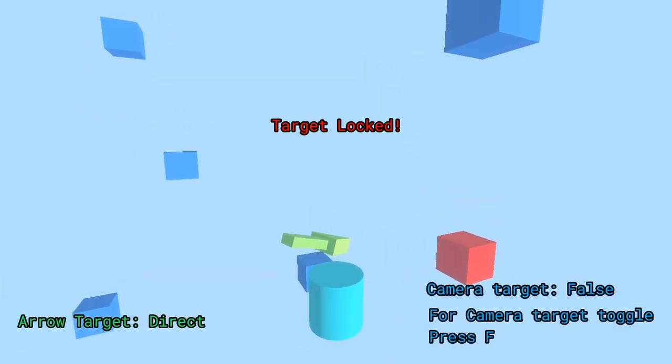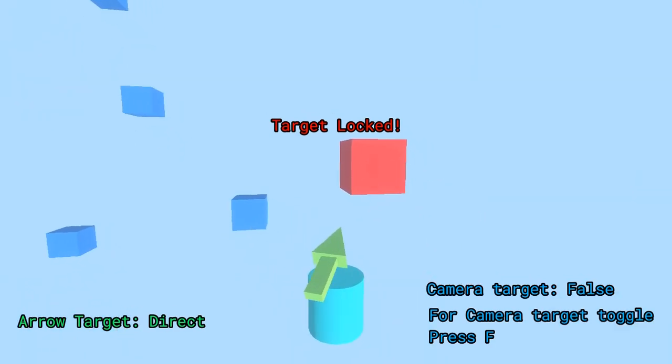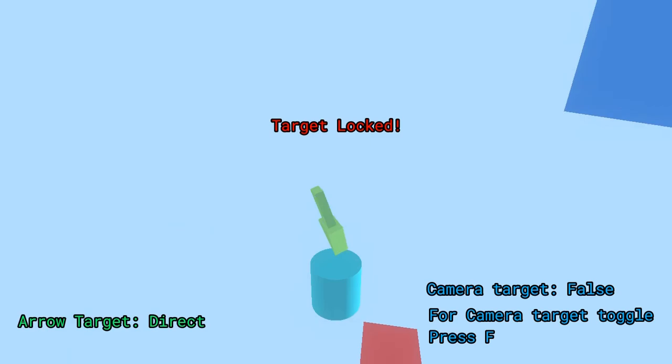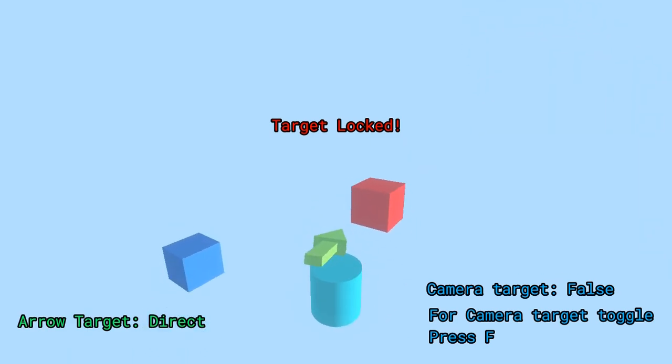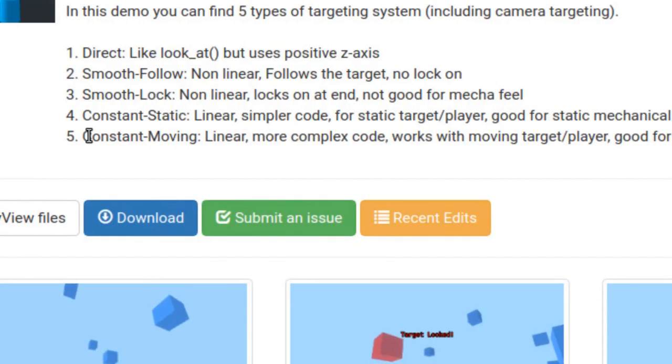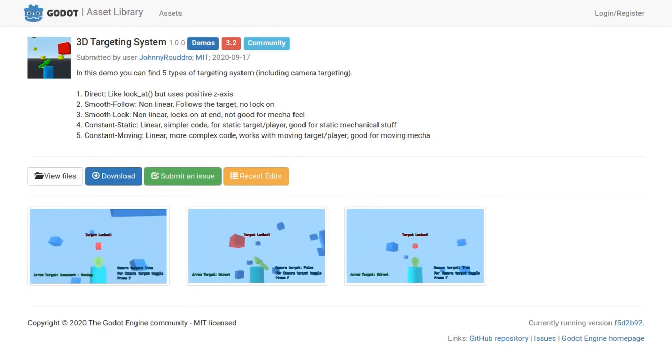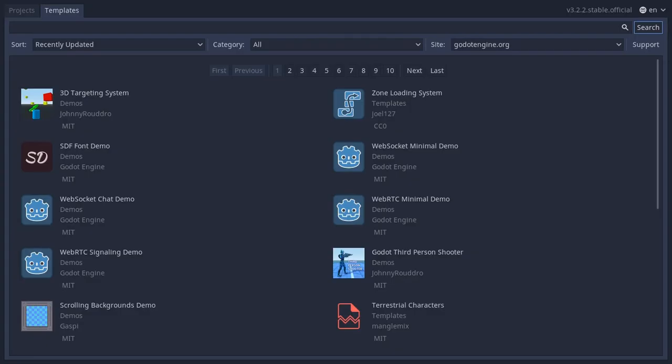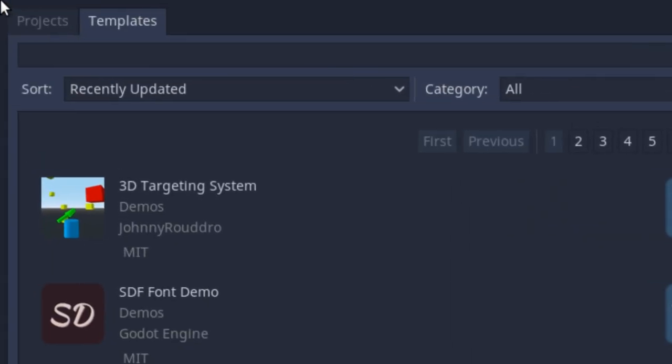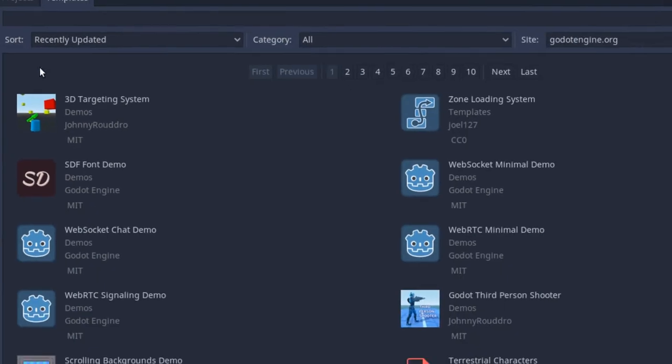Hey guys, this is Johnny. In this video I'm going to show you a small demo I made for a 3D targeting system. You can find this demo in Godot asset library or you can simply download this from the templates tab when you open Godot.